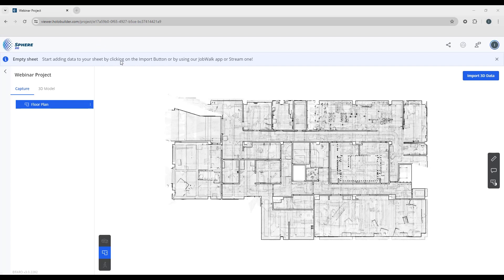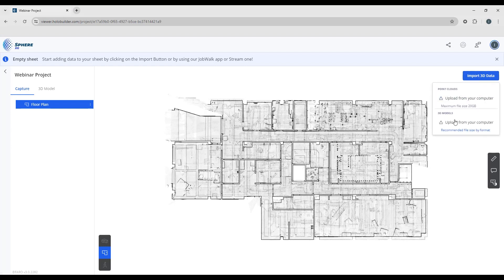So now we have our sheet uploaded. Let's look at bringing in a 3D model. On the top right hand corner you can see the import 3D data button. Click on the button and let's go down to import 3D models.